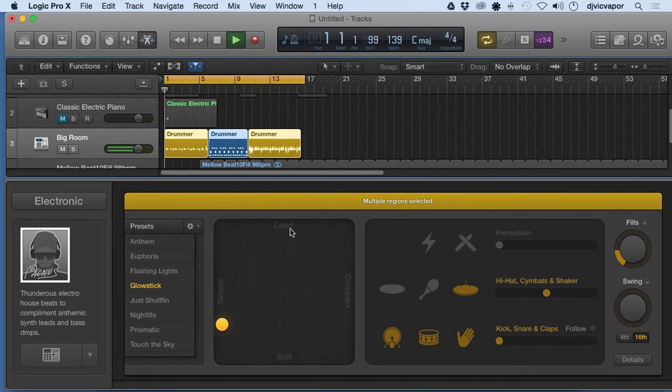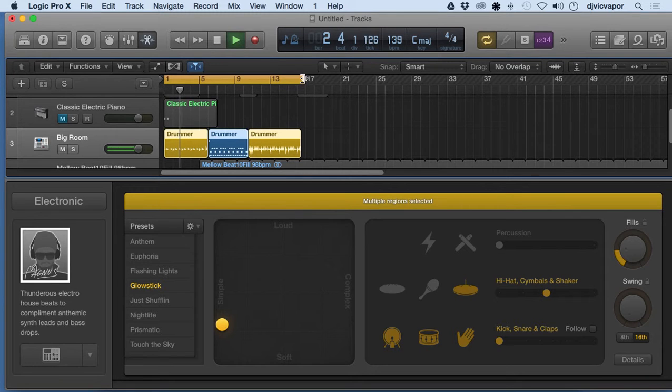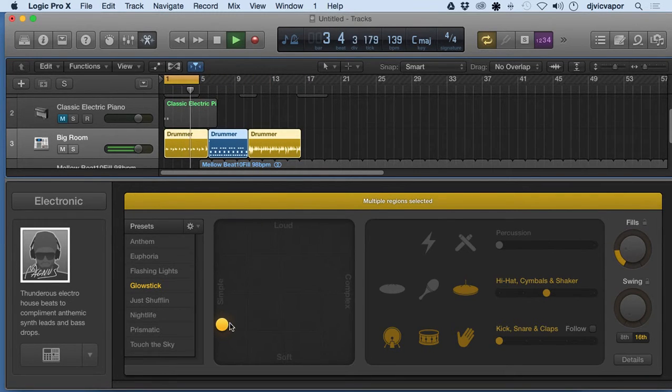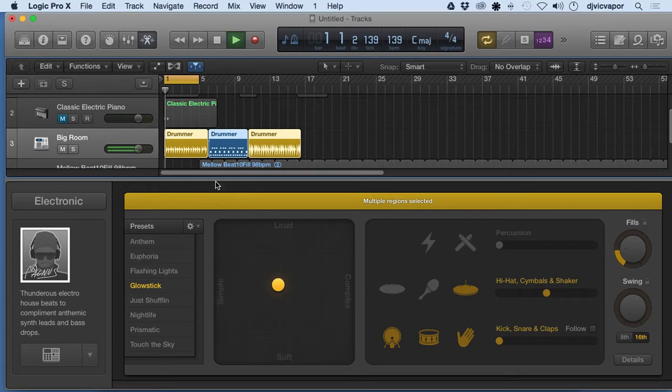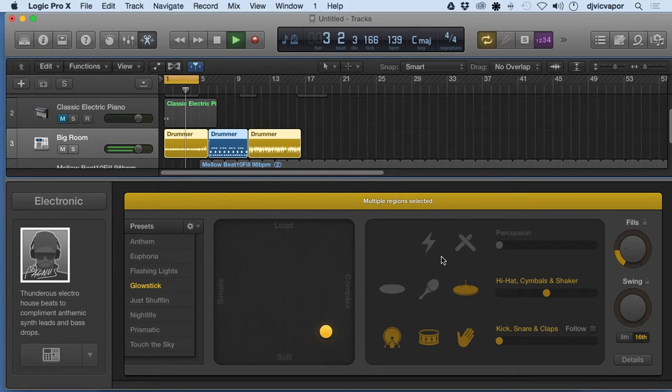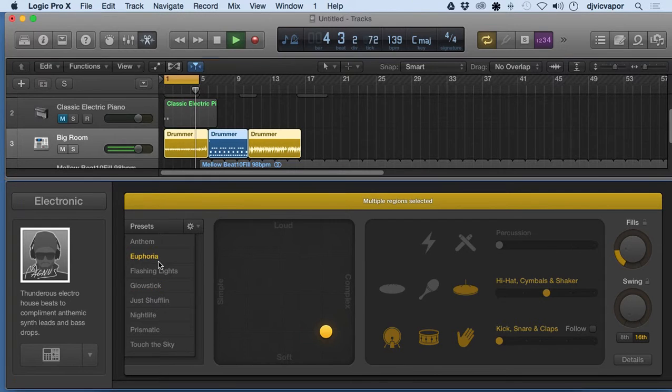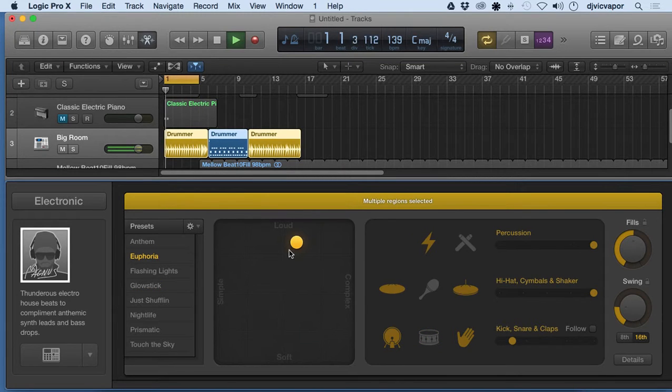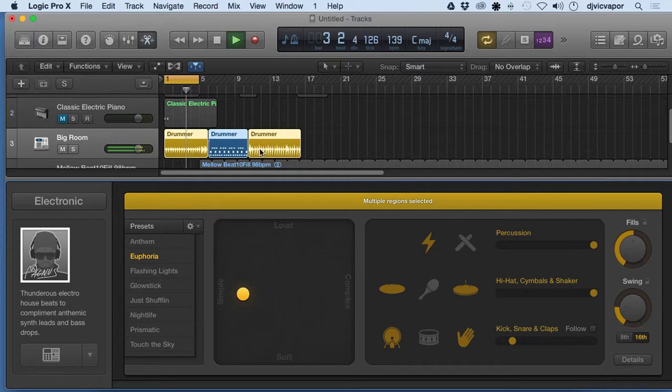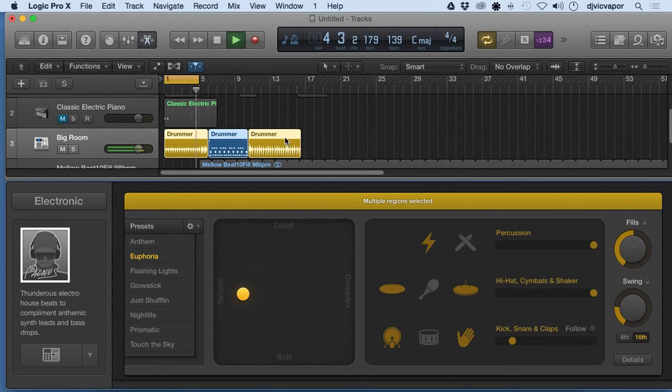And that's kind of the idea with drummer tracks is you can manipulate the source material just by explaining to the drummer or the different settings here how you want that to sound and it automatically changes in real time up here according to the clip that you're using.